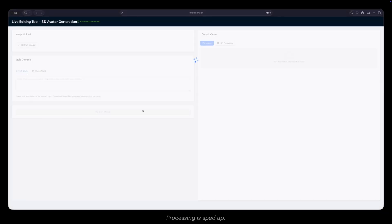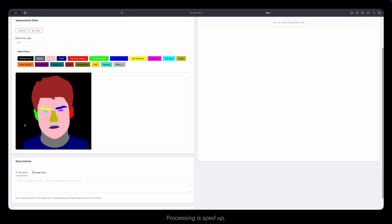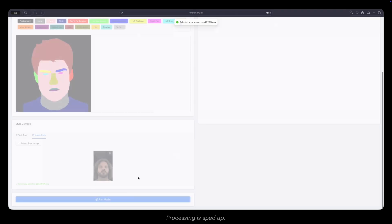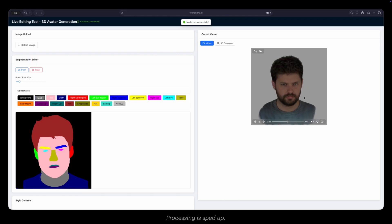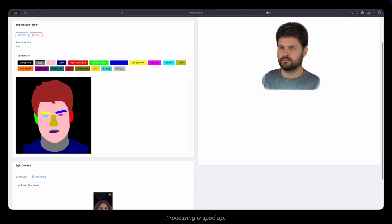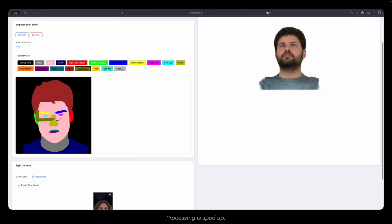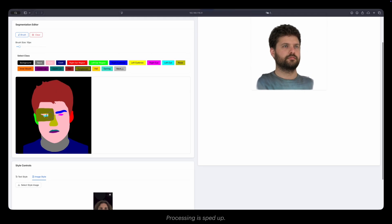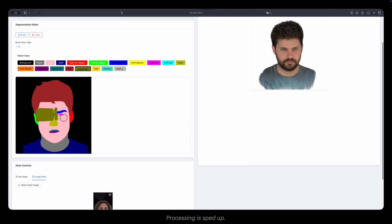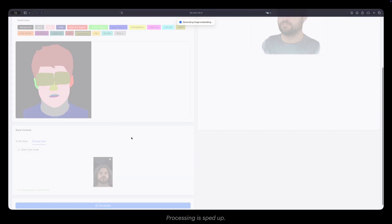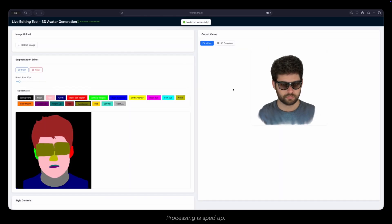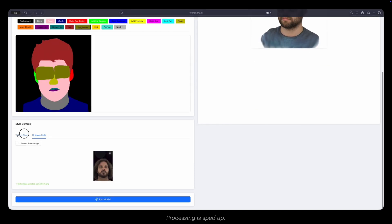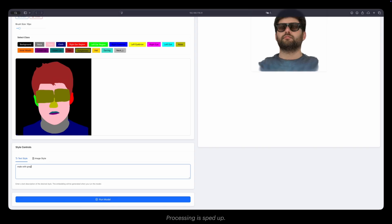Finally, we present our interactive web application. First, we upload a photo to extract the segmentation map. Next, we select another image for style transfer. We can also modify geometry interactively by drawing directly on the segmentation map. Alternatively, we can use text prompts to control the visual style.